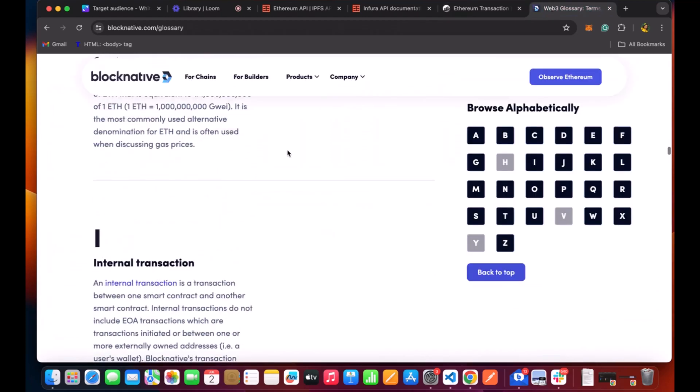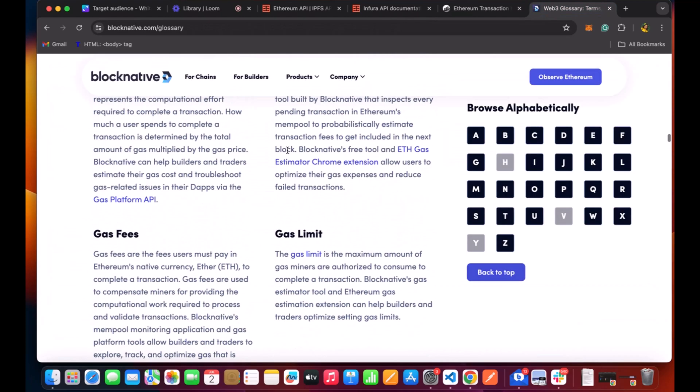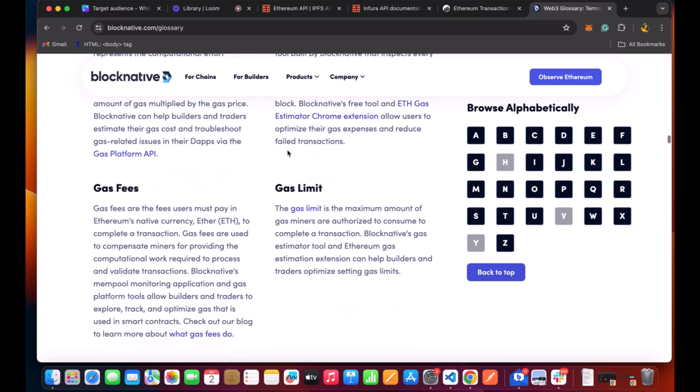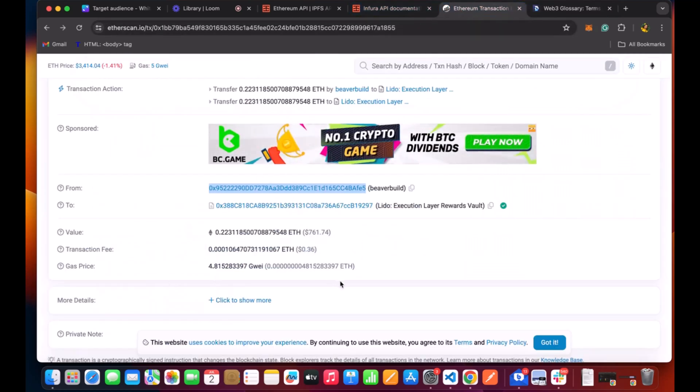You can always use this Web3 glossary to check any meaning of any words that you are not familiar with, like the gas fee. For example, it's a compensation we pay to the miners. Miners are on the node, the Ethereum nodes generally. And you have to pay for every transaction to process the transactions, to validate your transaction, and this has to be paid. So this is the gas price.